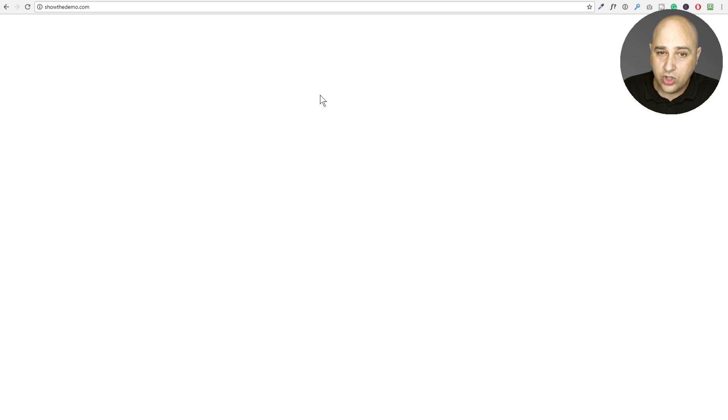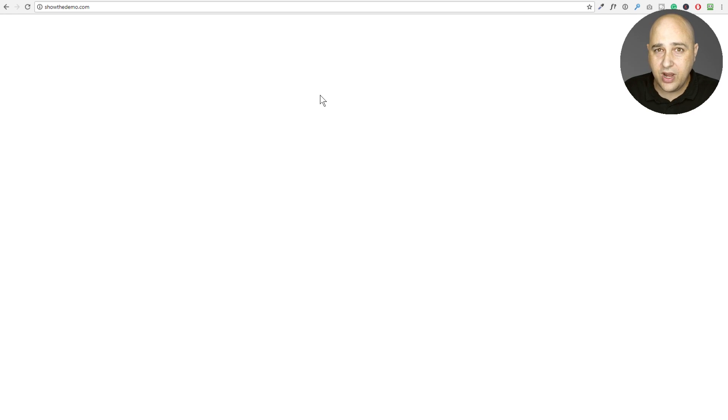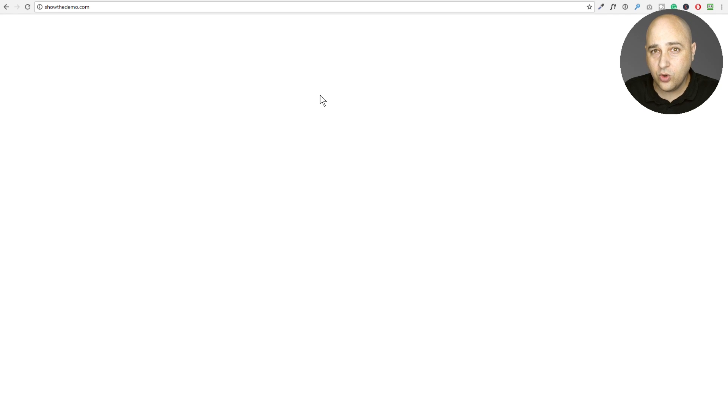So we're going to go ahead and jump into it. So you're getting the white screen. There's two ways of fixing this. I'm going to show you a manual way and then I'm going to show you a way using a free plugin.